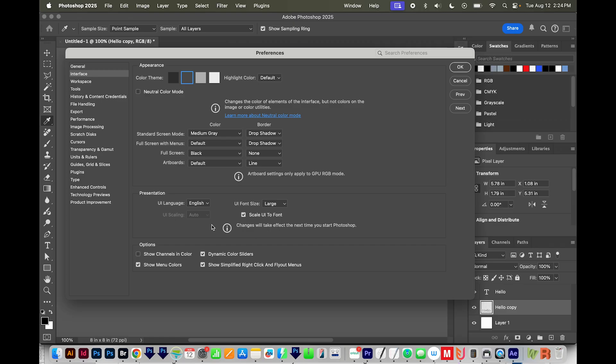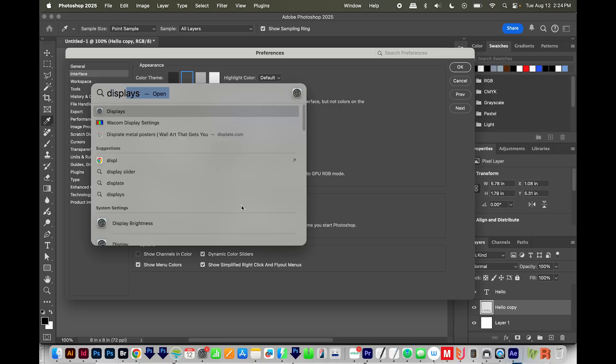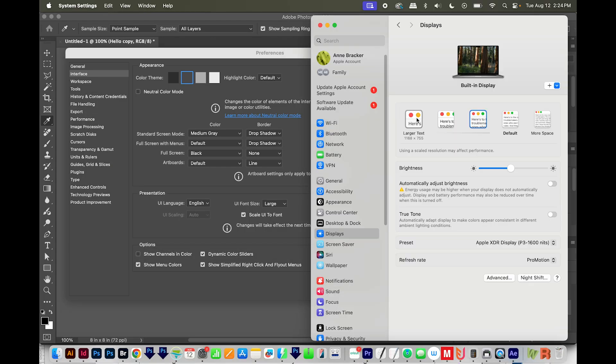So on a Mac, you would have to actually change the resolution of your display. So to do that, you can hit Command Space, and then type in displays. And here is where you can change to larger text.